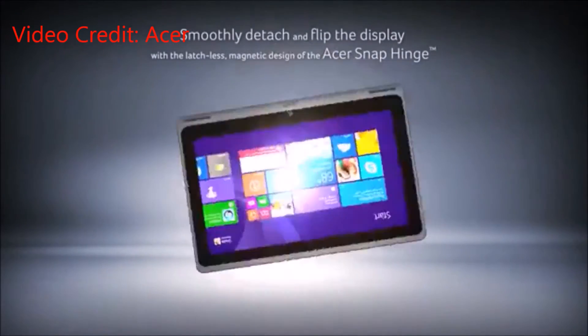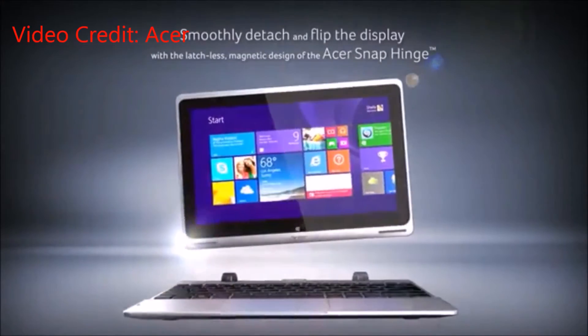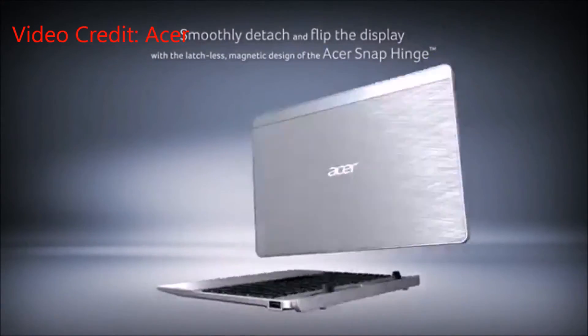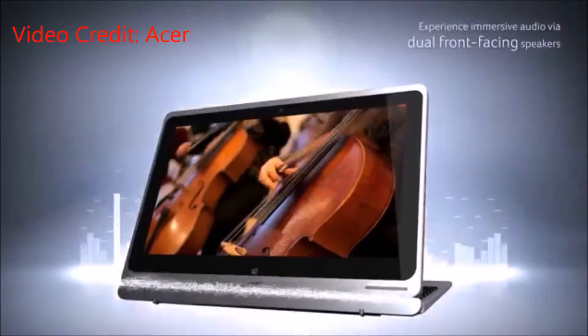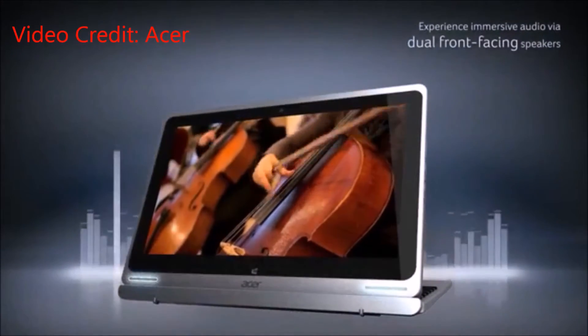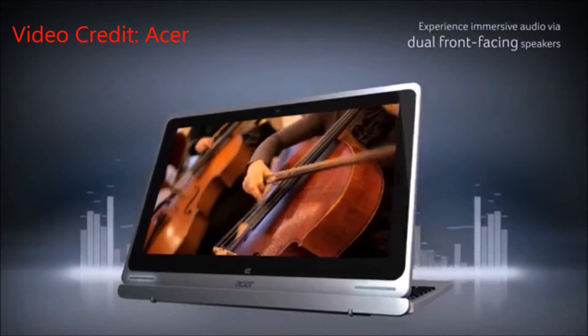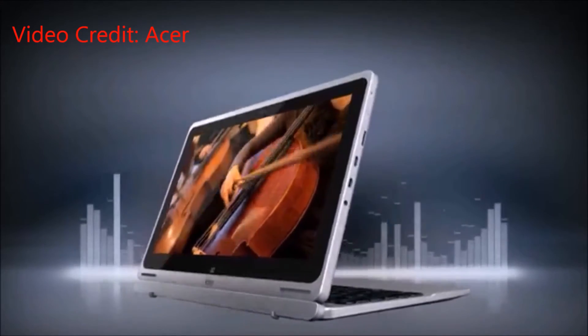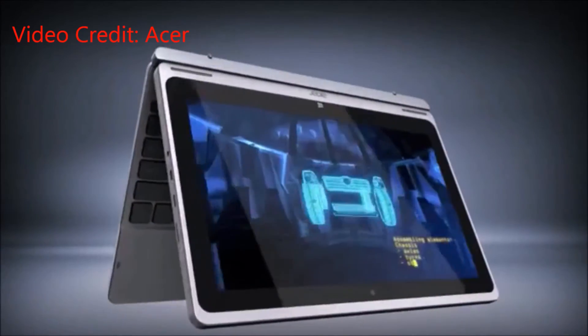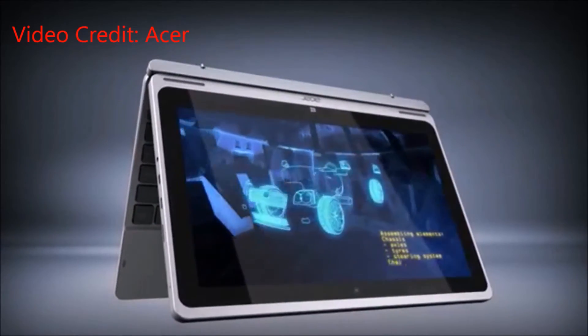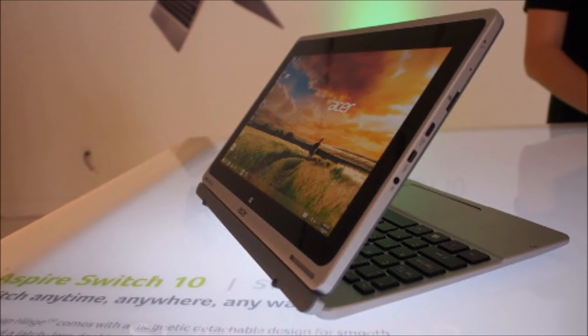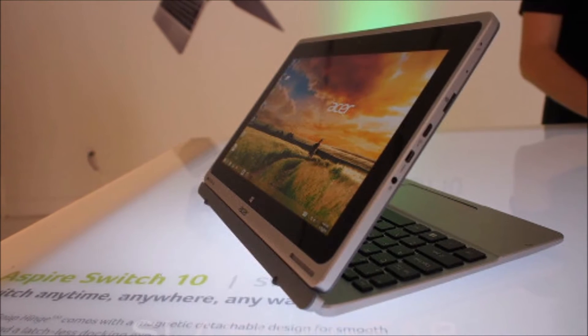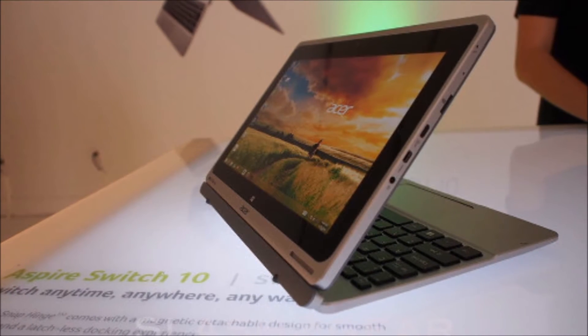As for the dock, it brings a full-sized USB port, microSD slot, and a miniature HDMI port. There will also be another dock with built-in hard drive, just in case the tablet's built-in 32GB or 64GB of storage isn't enough for your needs.